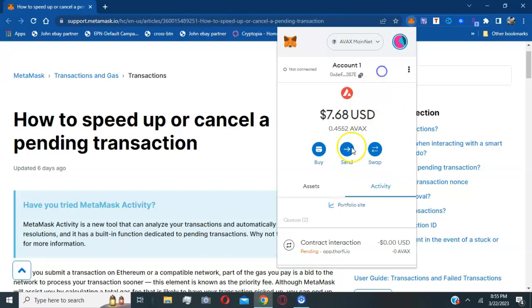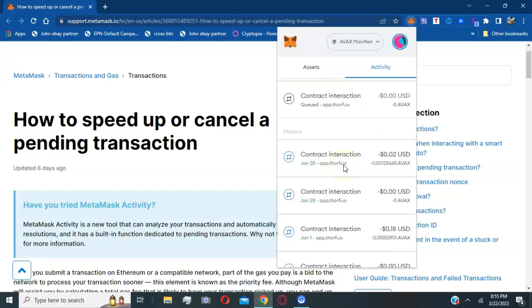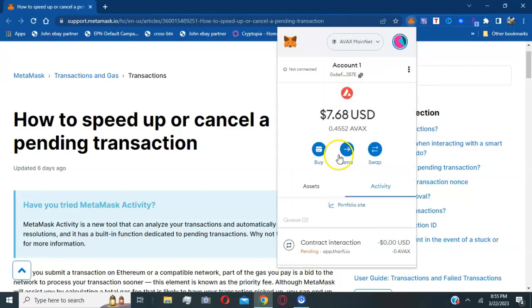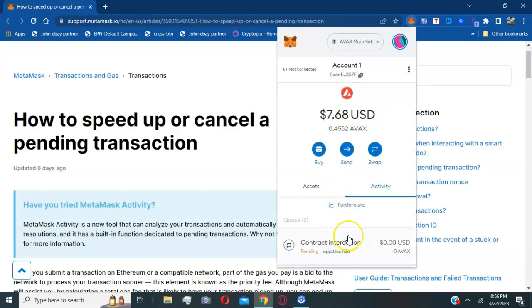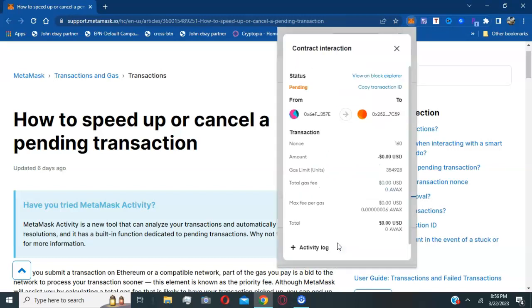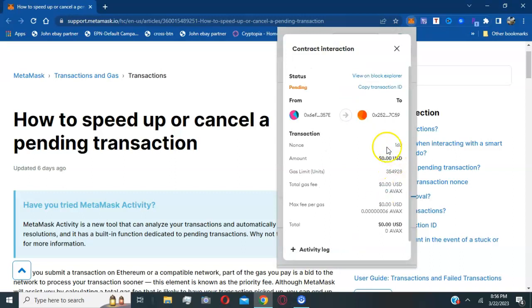As you can see, I have a pending transaction. I have one in queue that's queued to go through and then I have one that's pending. So what I'm going to do is click on the actual pending one.